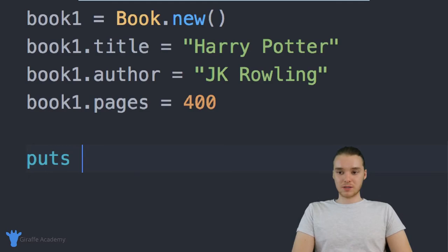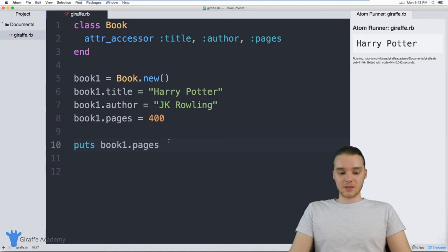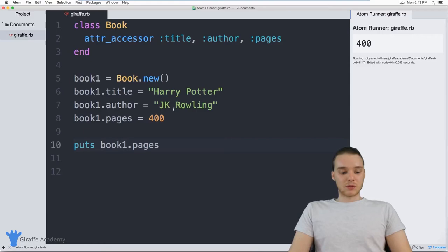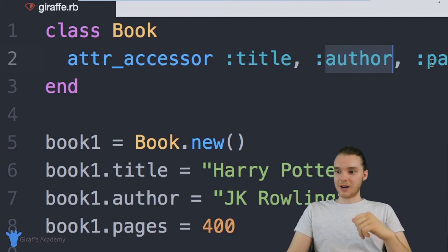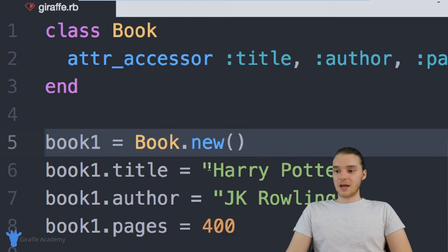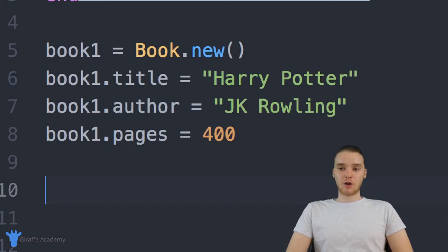What I can actually do now is interact with this object. So I could say 'puts book1.title' and this is going to print out the title of book1 onto the screen. You can see over here it's printing out 'Harry Potter'. I could also print out 'book1.pages' and it's going to print out the number of pages — there's 400. And we can do the same with the author. So essentially, I created my own data type — a template for what a book is inside of our program — and then created a new instance of that book with specific attribute values.